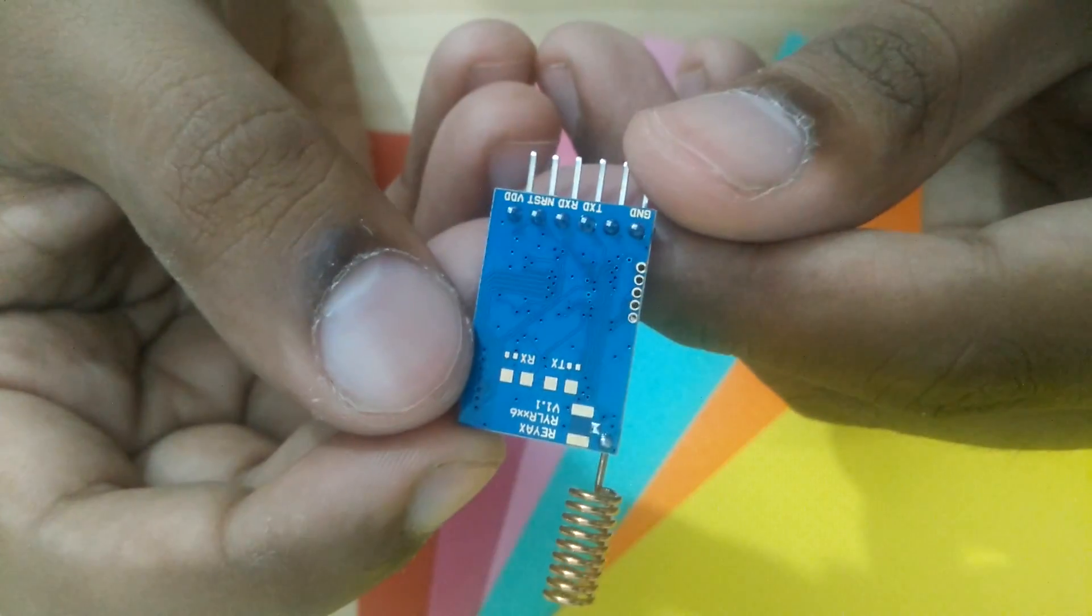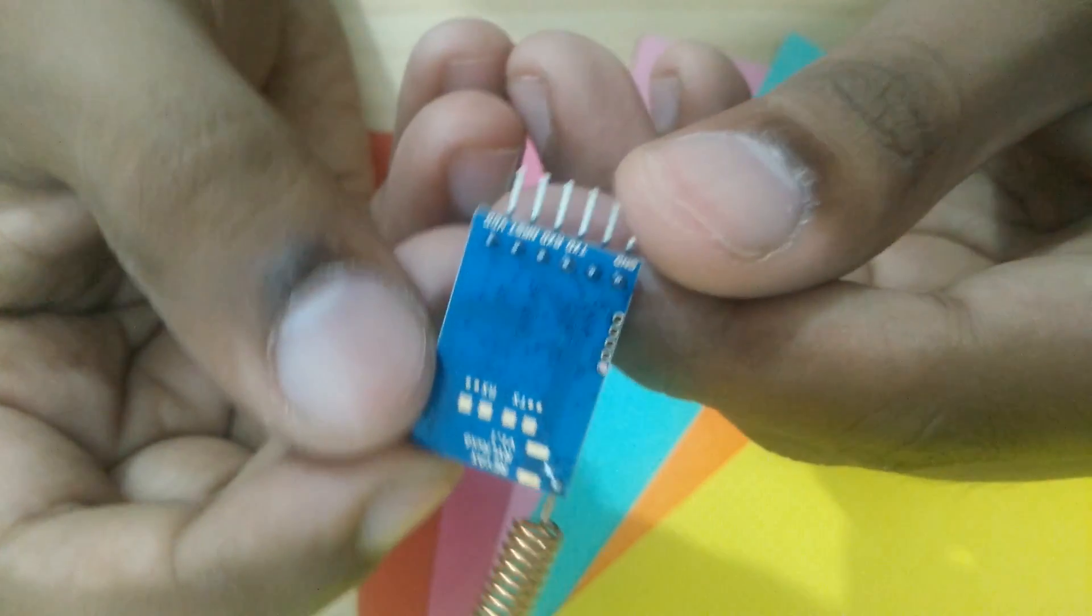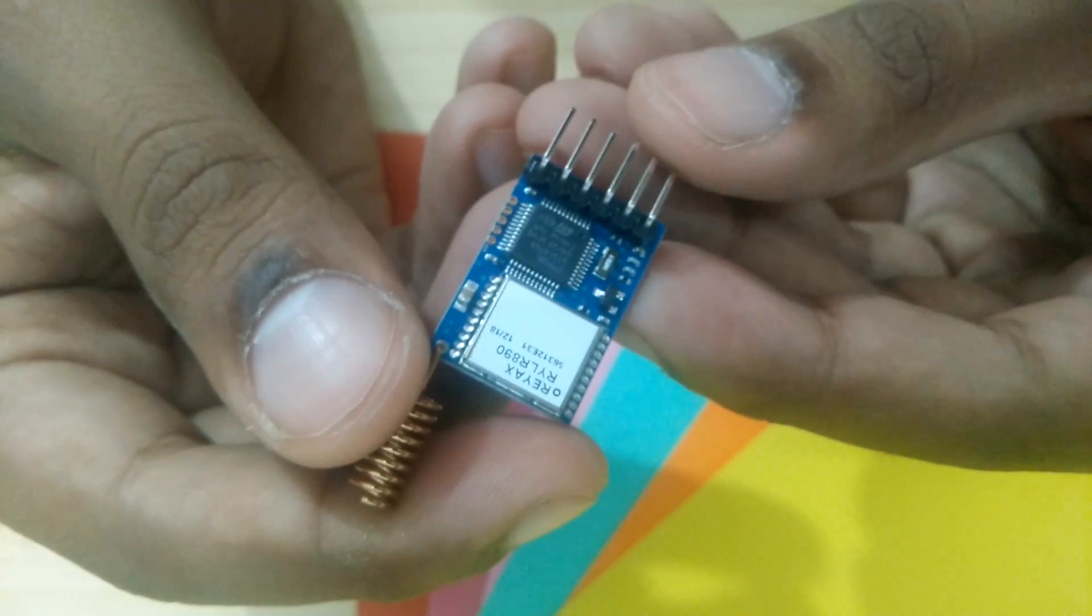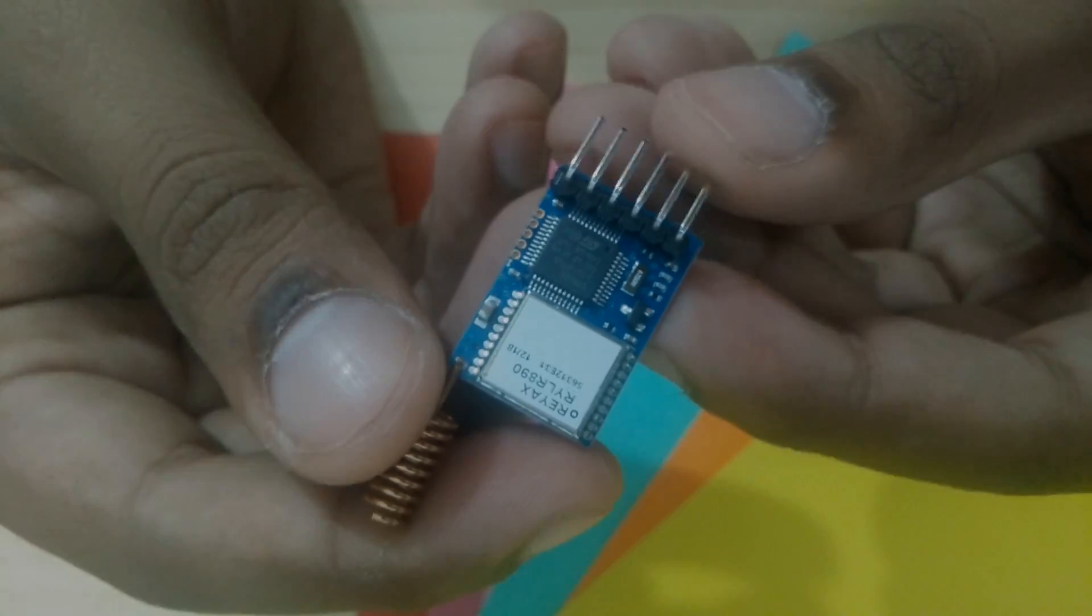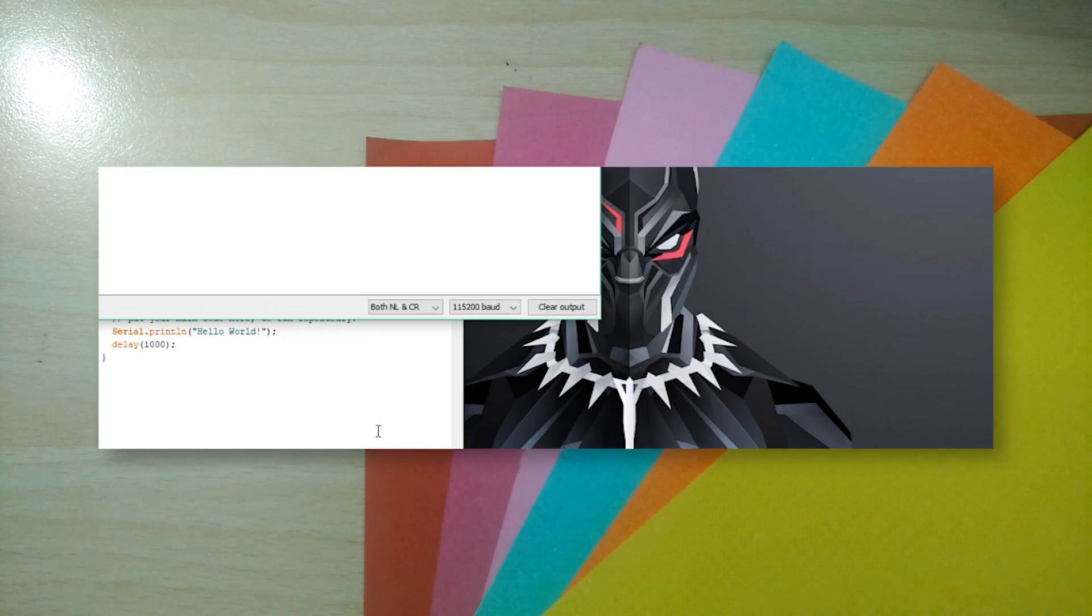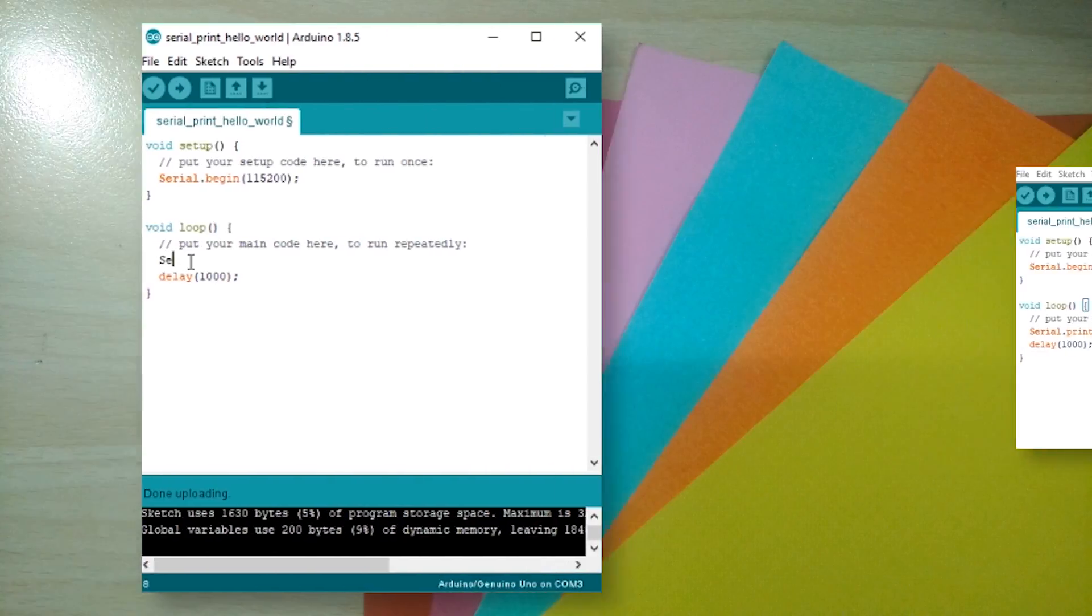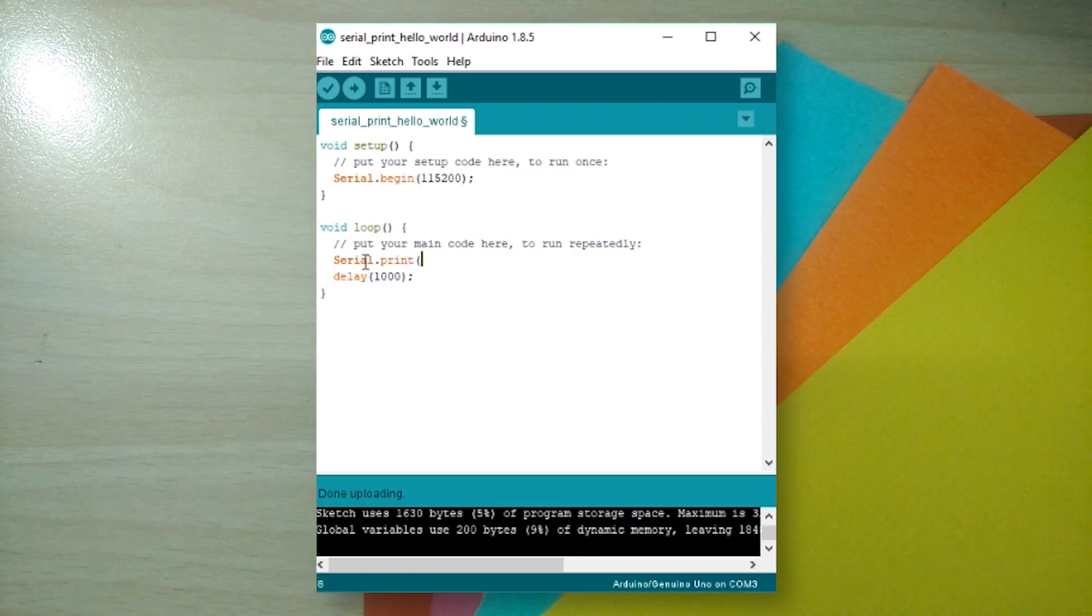Now this particular LoRa module from RayX uses UART for communication with your microcontroller. That is the same protocol that you use to print to the serial monitor in Arduino. It's pretty simple. You just use serial.print and send whatever you wanna send.